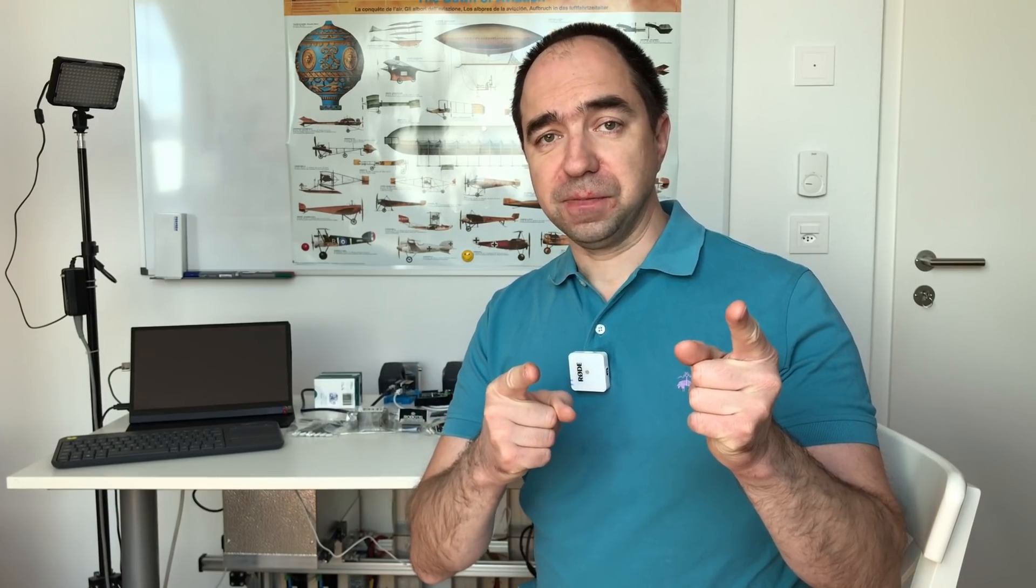But basically this is a gripper for the robot arm. Today I'm going to use it with the Amber B1, but it should be possible to use it with other robotic arms. And I do plan to use it in my future projects. So let's get started!